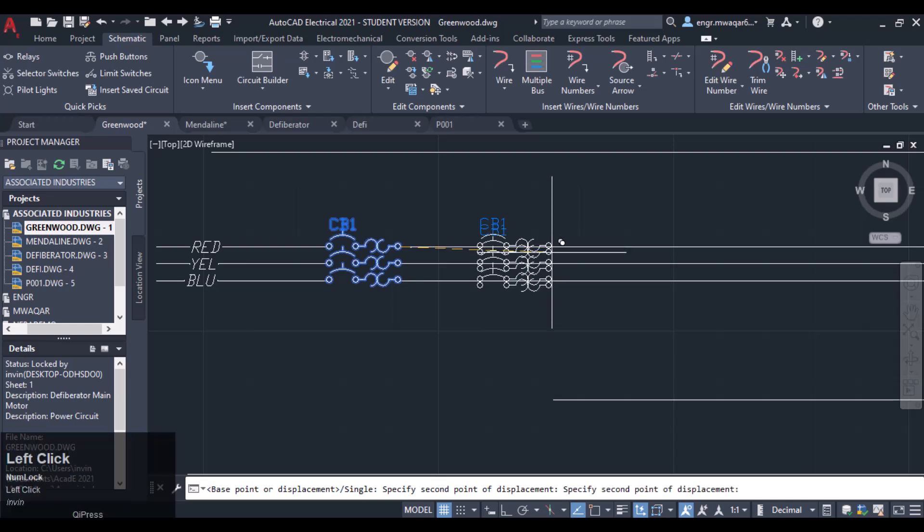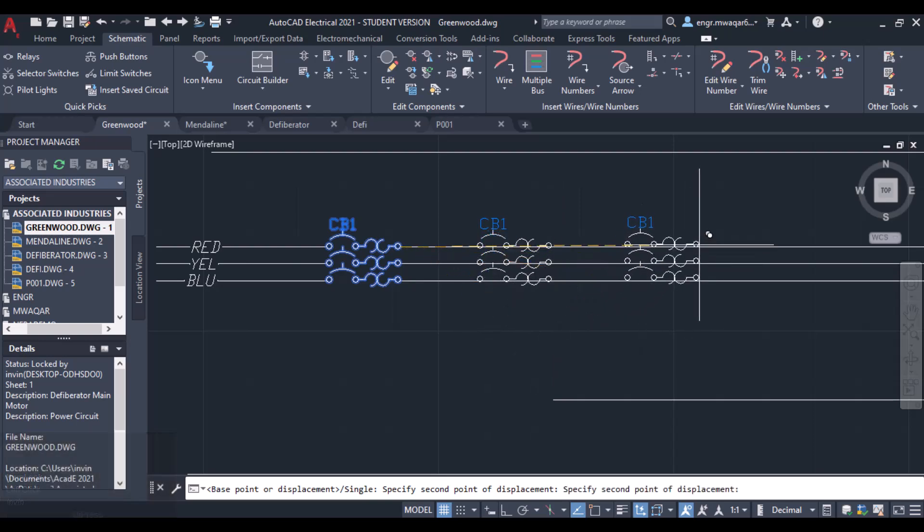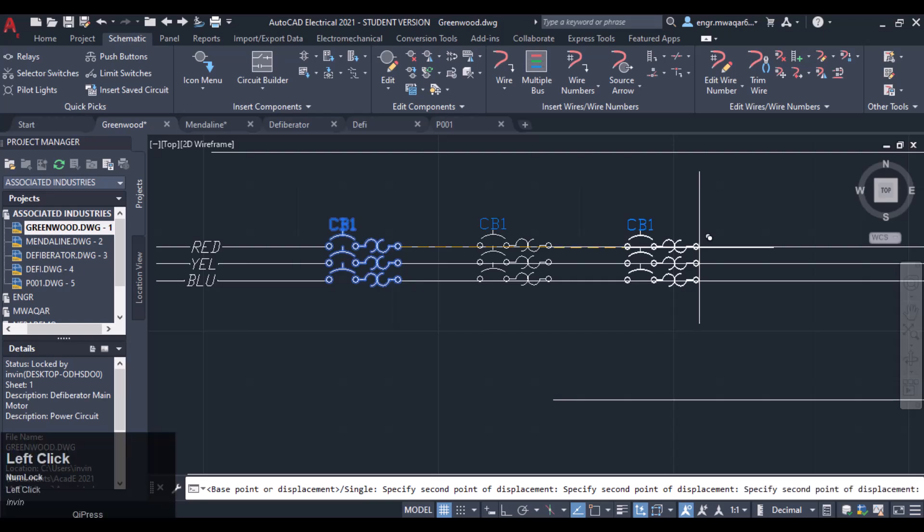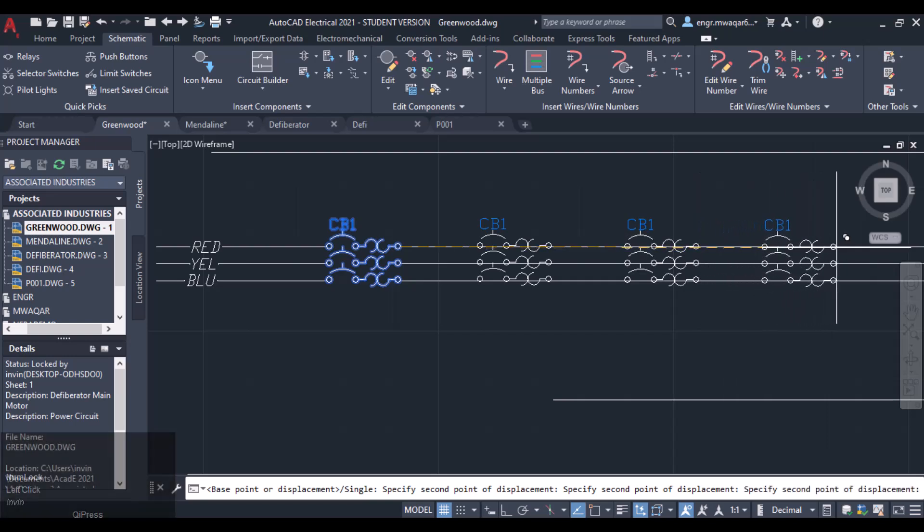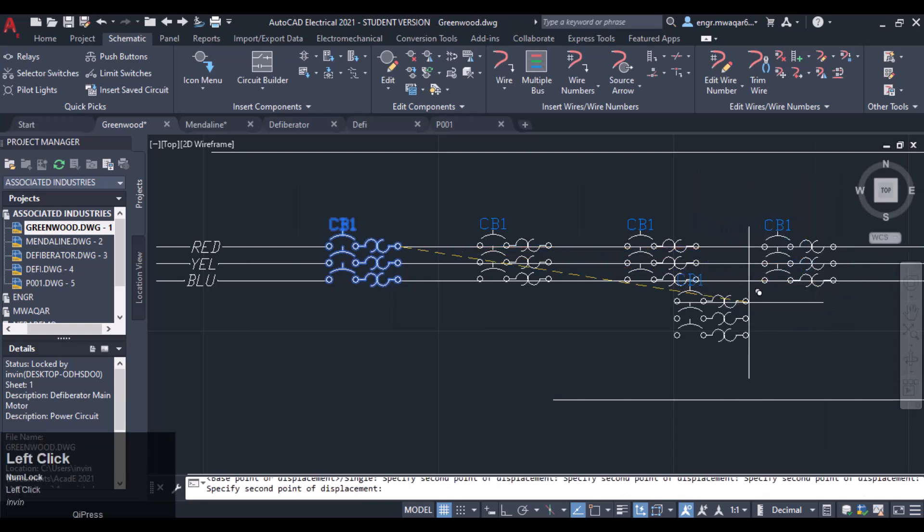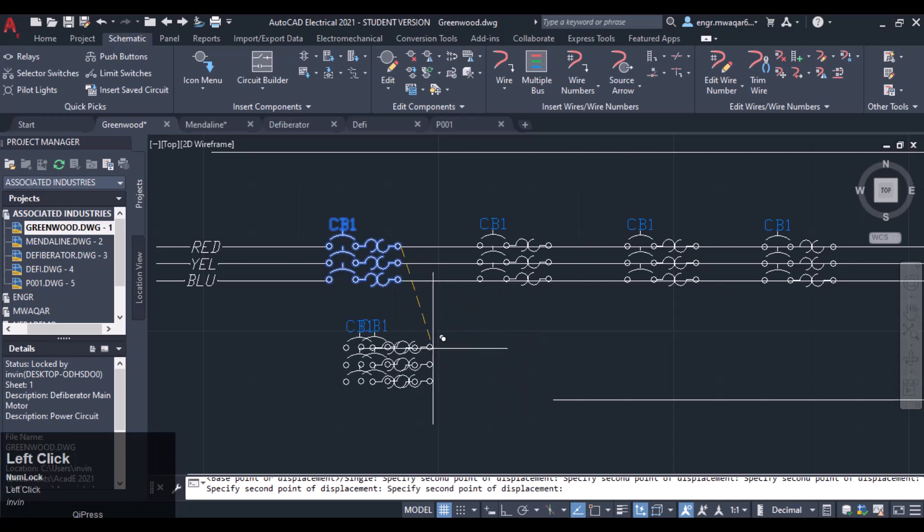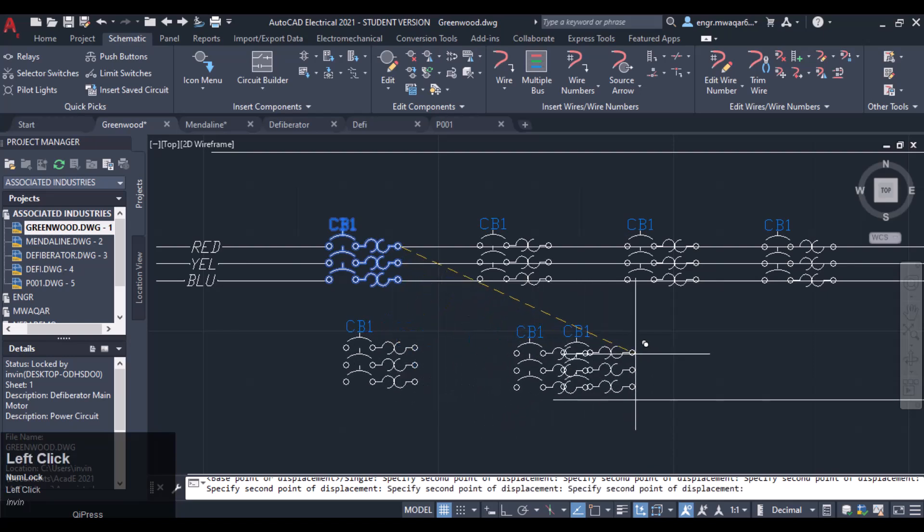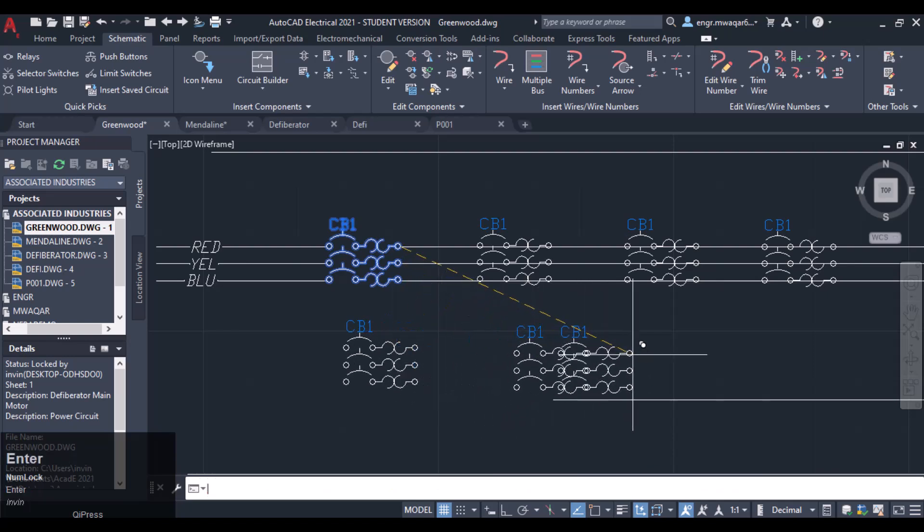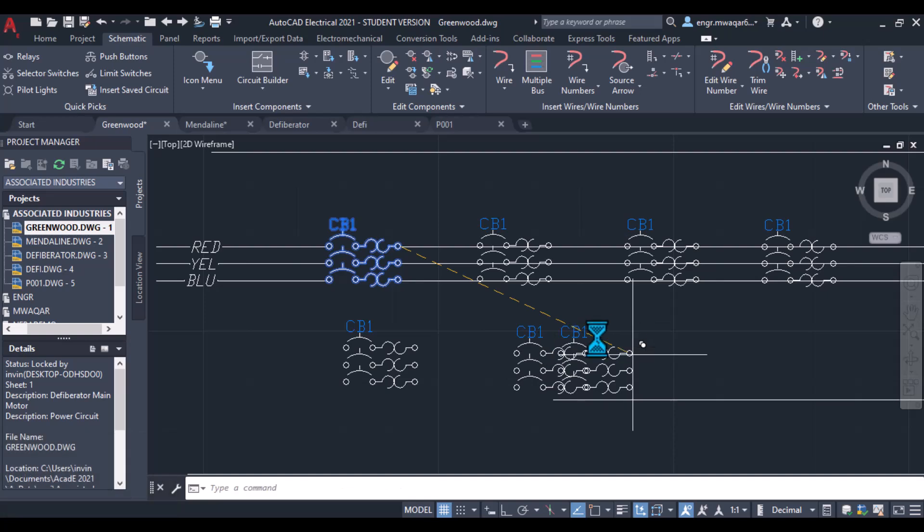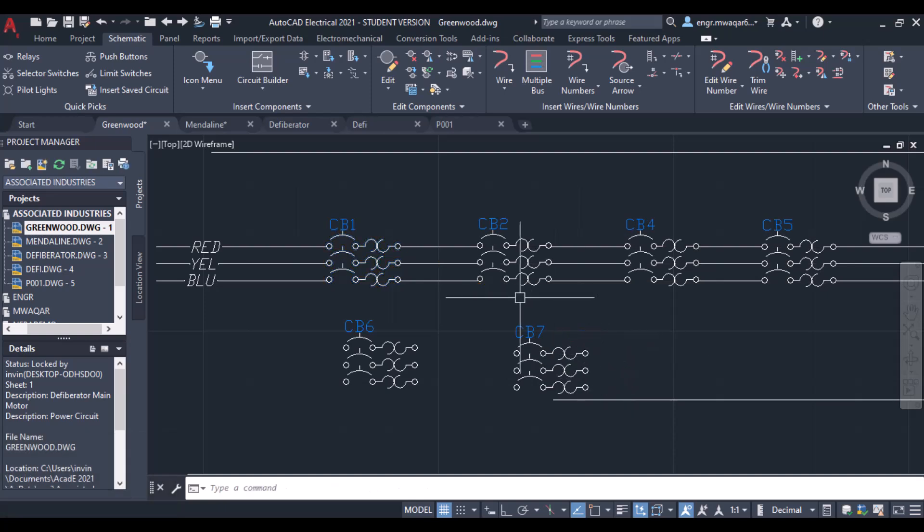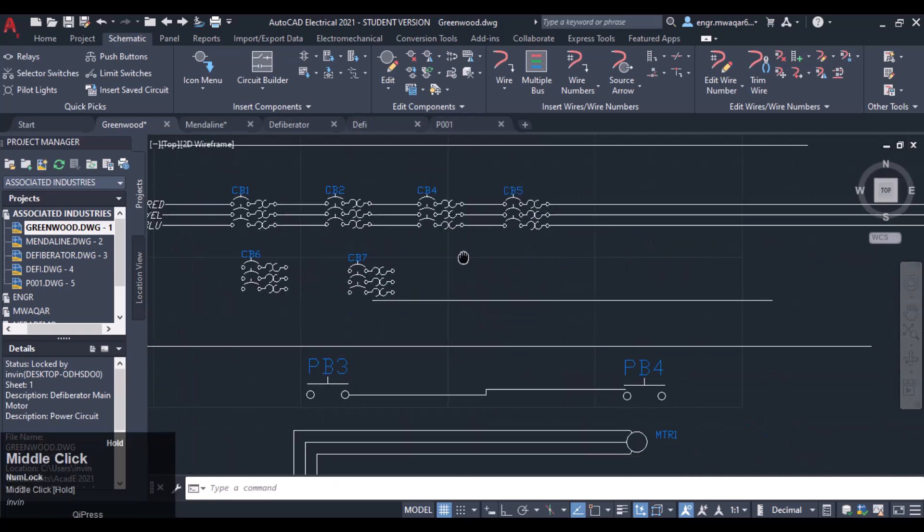I want to copy that one here and there. In this way I can copy these components at multiple locations. You can see it is very easy using this tool, using copy component or copy circuit.